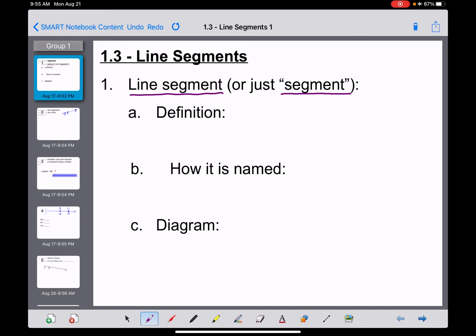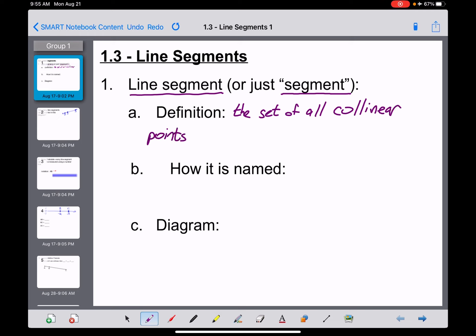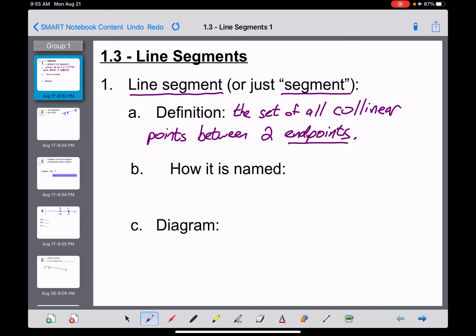Our formal definition is a little more complicated. A line segment is the set of all collinear points — all points that are in a straight line — but there's a difference between a line segment and a line. A line extends infinitely in both directions, whereas a line segment is the set of all collinear points between two endpoints, not extending past that.